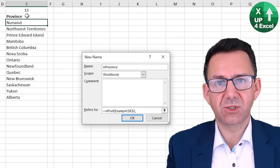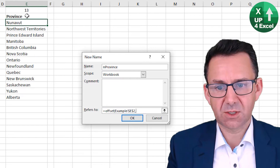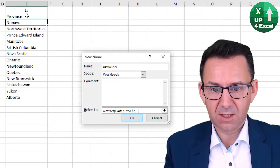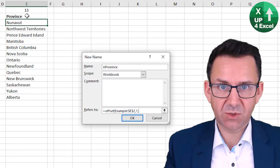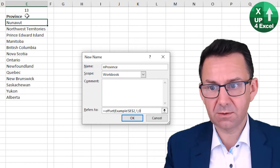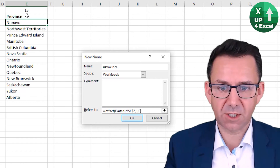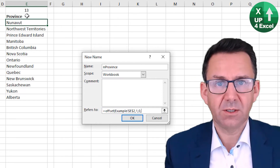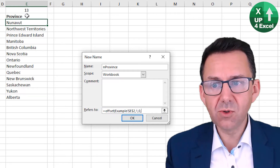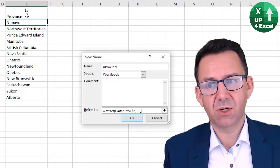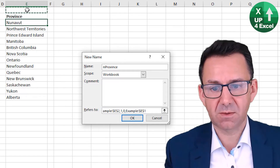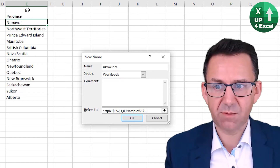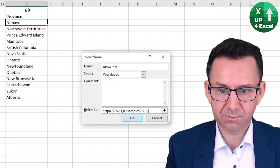How many rows do I want to move down to create the start of my range? Well, one. How many columns do I want to move across? None — I'm in the right column already. How many rows are in my range? Well, that's this number here. How many columns are in my range? Just one.